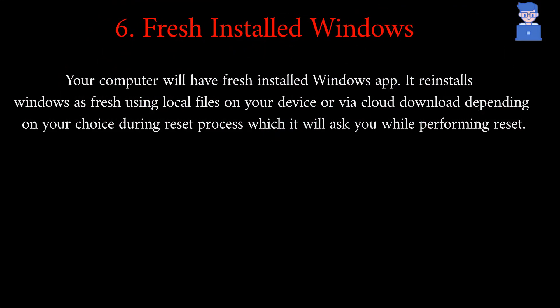Your computer will have fresh installed Windows app. It reinstalls Windows as fresh using local files on your device or via cloud download depending on your choice during reset process which it will ask you while performing reset.